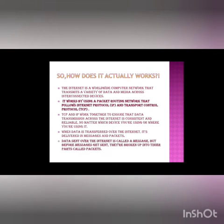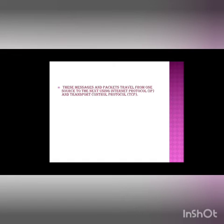Data sent over the internet is called a message, but before the messages get sent, they are broken up into tinier parts called packets. These messages and packets travel from one source to the next using Internet Protocol IP and Transport Control Protocol TCP.